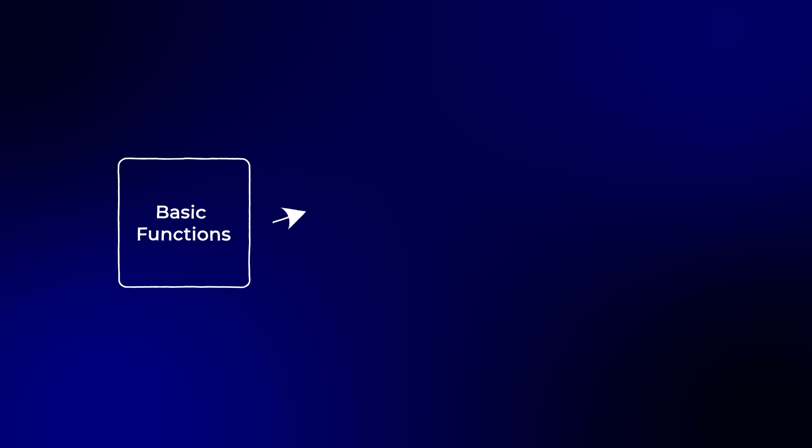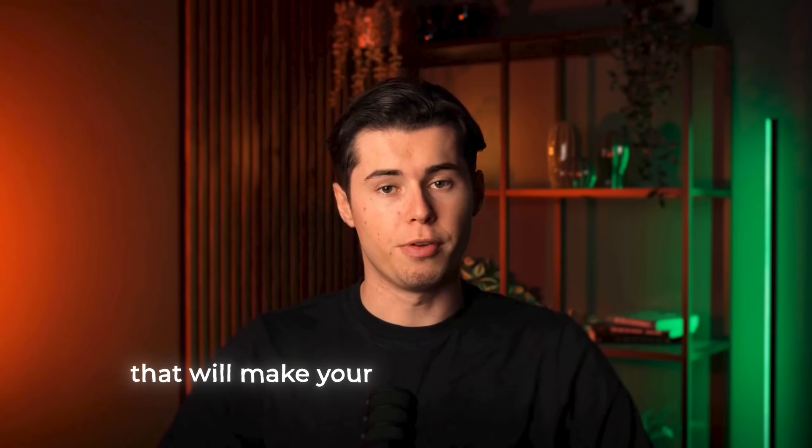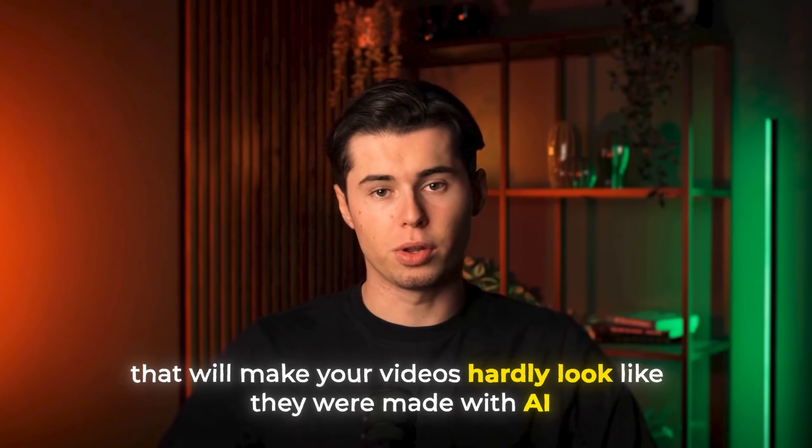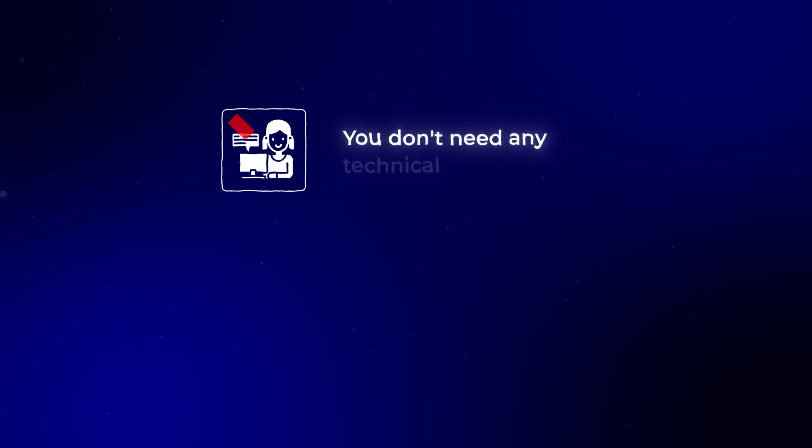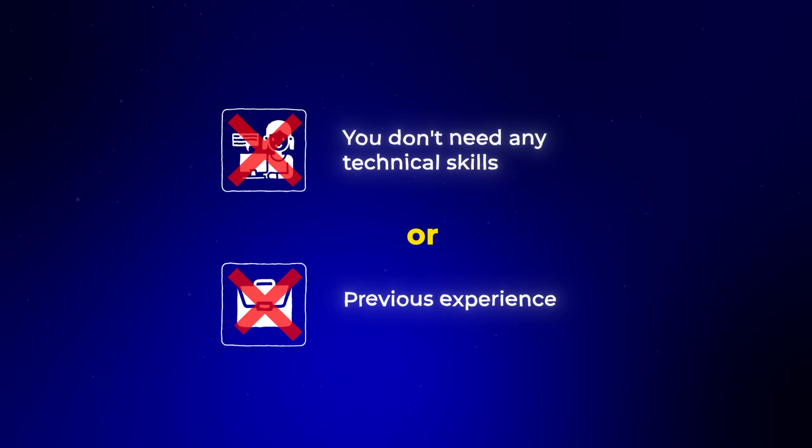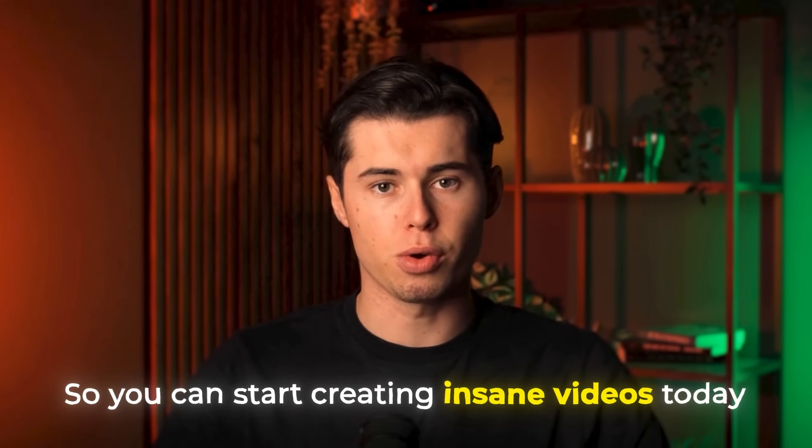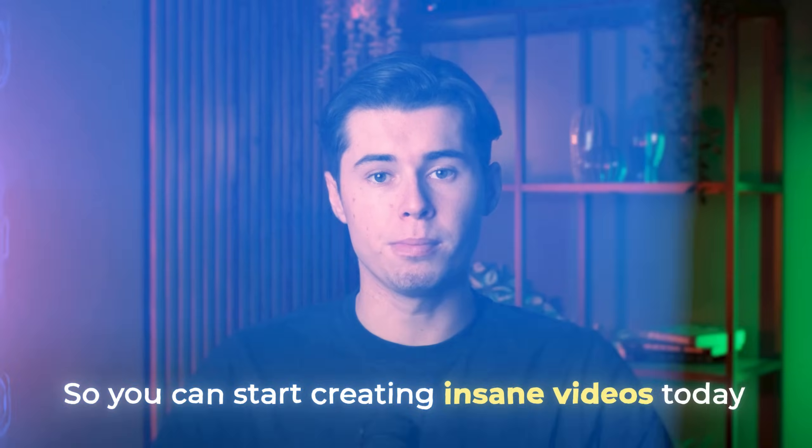From basic functions to advanced techniques that will make your videos hardly look like they were made with AI. And you don't need any technical skills or previous experience, as I'll break everything down step by step so you can start creating insane videos today.